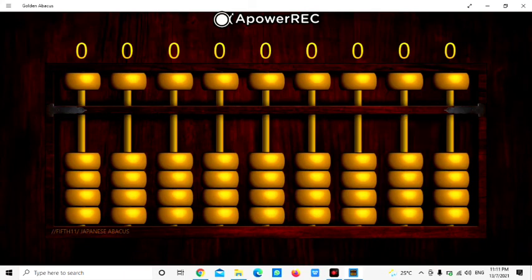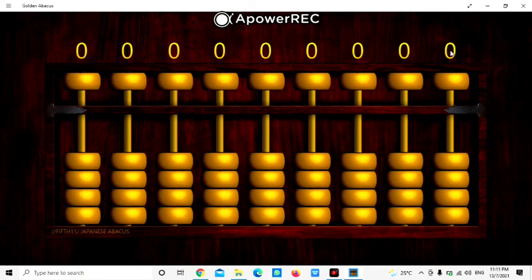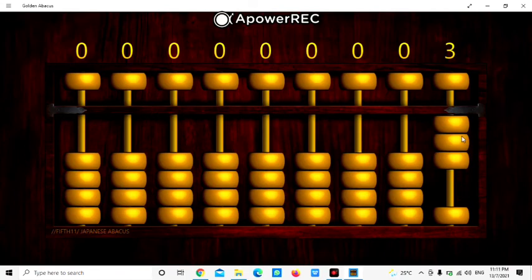Let's see another example. If we want to represent 93, so 93 is here is 9 and here is 3. So 3, move up 3 bits. 1, 2, 3. So here we move up 9.